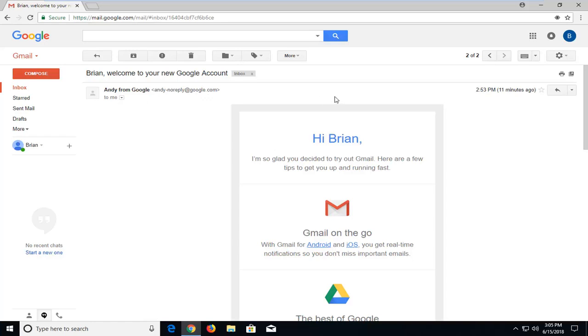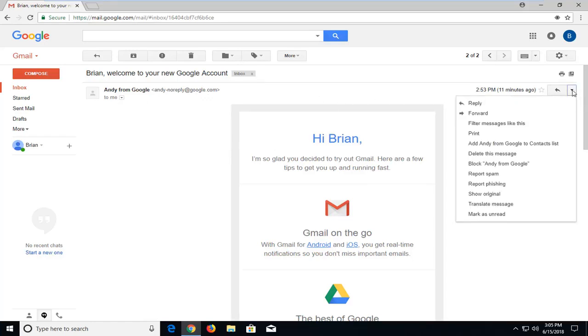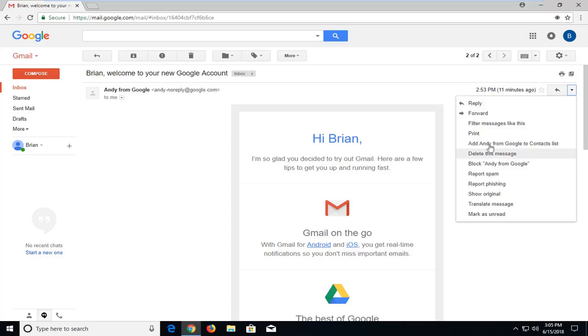Once you've done that, just right click on the little drop-down button next to reply that says more. Left click on the more button, and when the menu comes up, left click on the selection that says 'Add [name] from Google to contact list.'